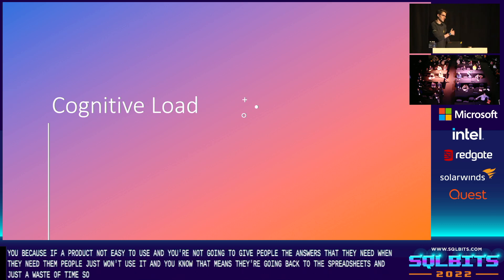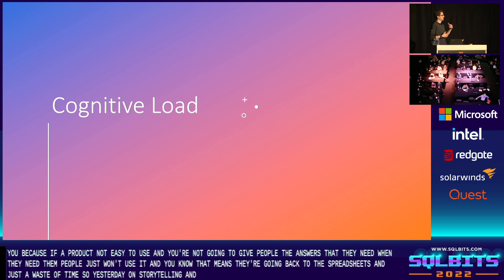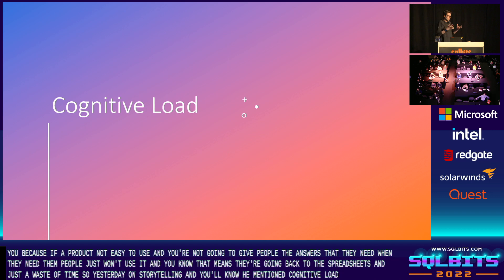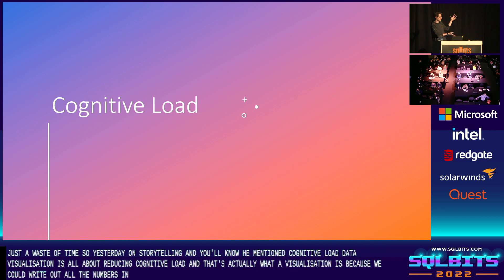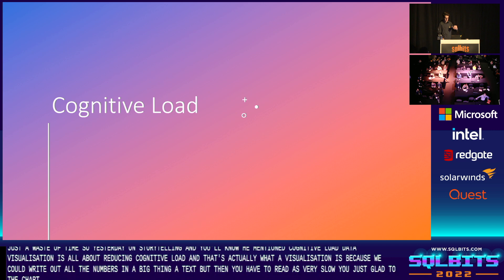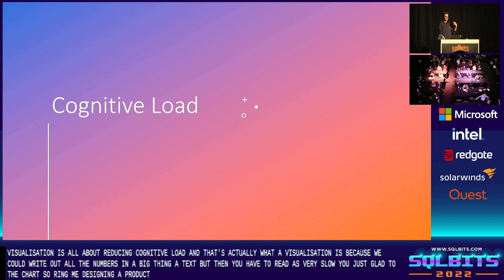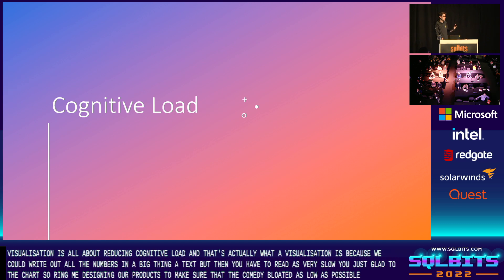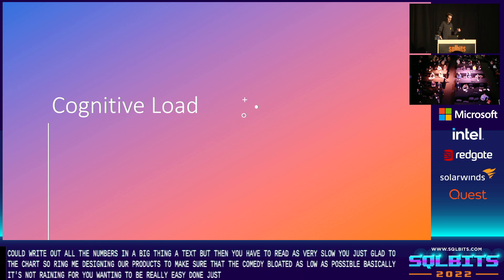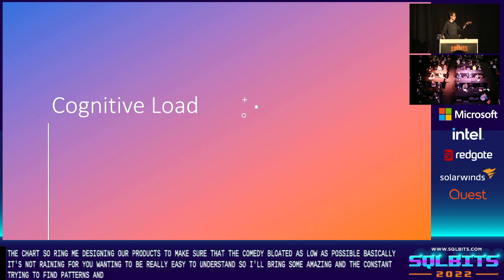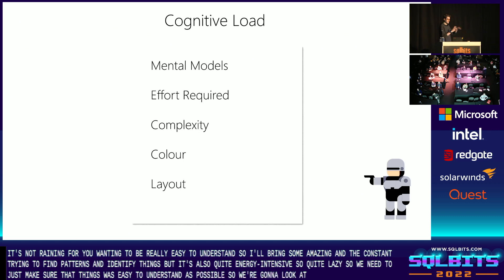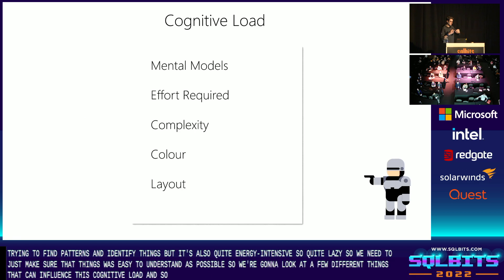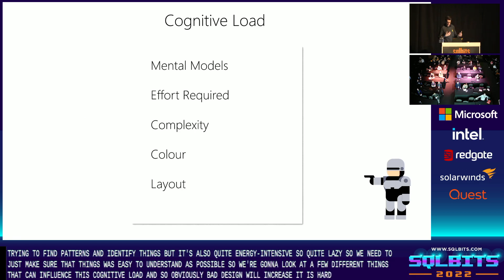For anyone who saw Rishi's talk yesterday on storytelling and data, you'll know he mentioned cognitive load. Data visualization is all about reducing cognitive load — that's actually what a visualization is. Because we could write out all the numbers in big text, but then you have to read it, it's very slow; you can just glance at a chart. When we're designing our products, making sure that the cognitive load is as low as possible is basically what we're aiming for — you want things to be really easy to understand. Our brains are amazing and they're constantly trying to find patterns and identify things, but it's also quite energy intensive, so we're quite lazy. We need to just make sure that things are as easy to understand as possible.